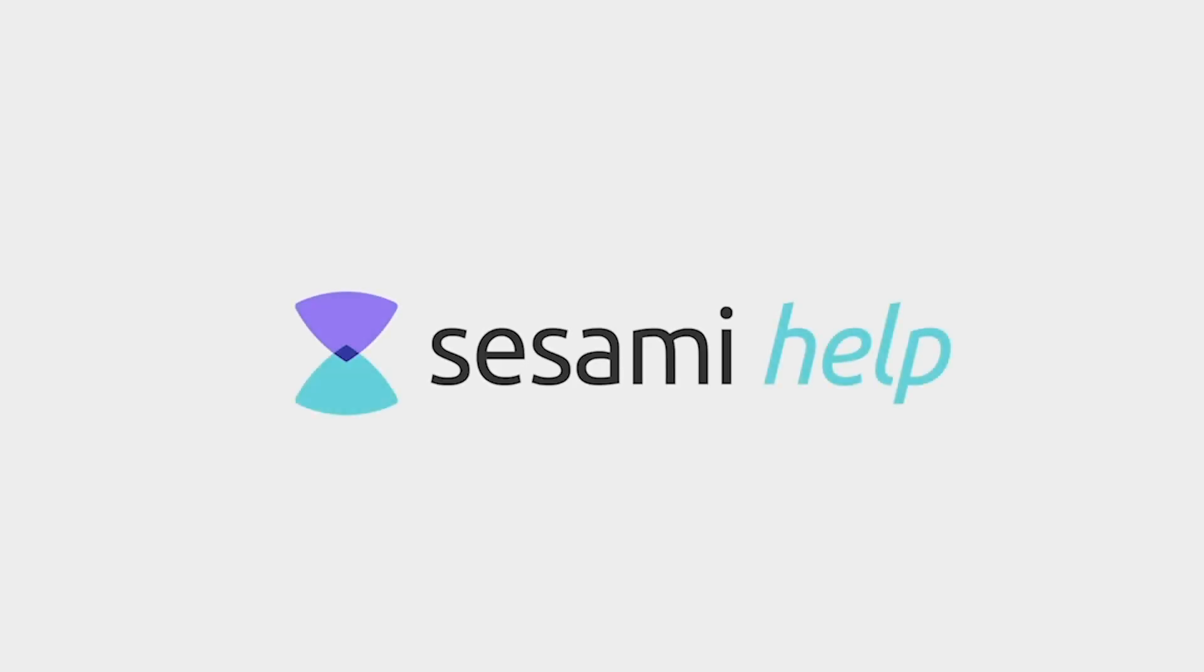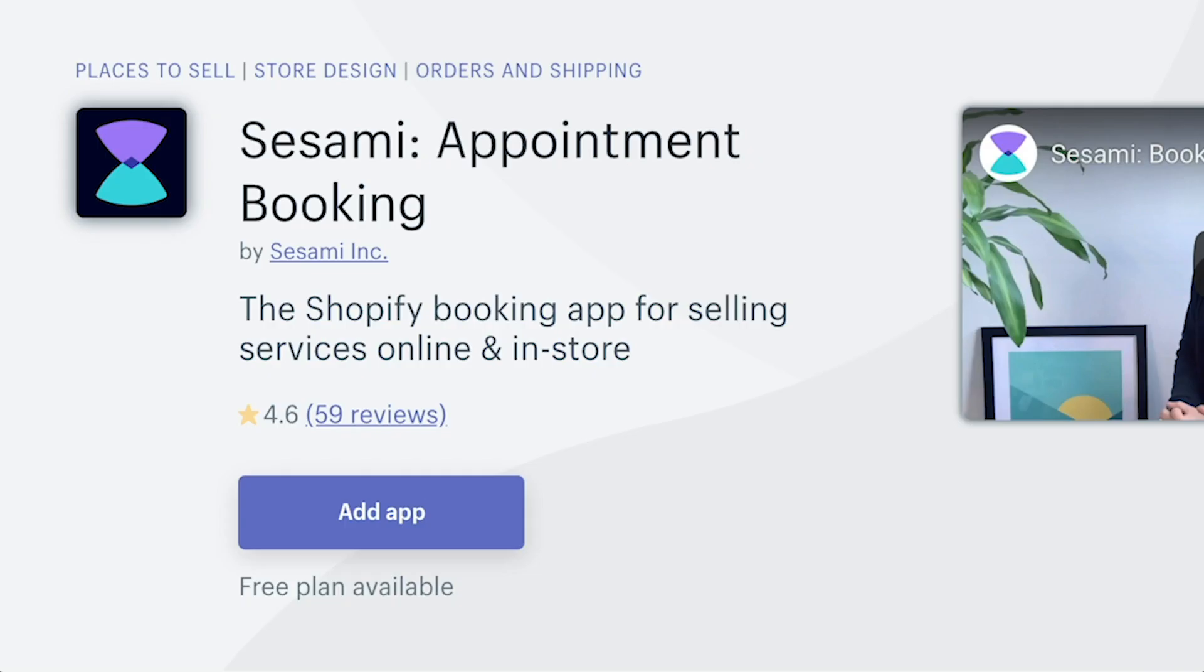Hey there, this is Randy from Sesame. In this video, we're going to show you how to set up your Sesame account step-by-step from a fresh installation of Shopify.